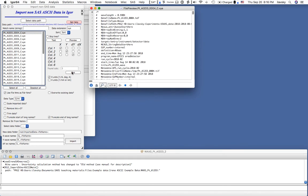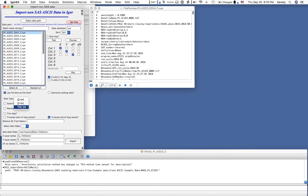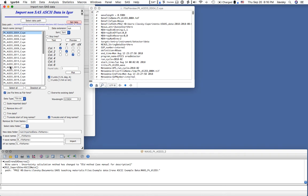Next we tell the code that we have two-theta and intensity data. In that case it wants the wavelength, because it needs to know how to convert two-theta to D-spacing. So that is 0.5904 Å, which is 21 keV, which is what we used. The most reasonable way to handle this is to use file names as folder names. You can also scale the imported data, remove intensity less than zero, or trim data by removing smaller or larger X values.